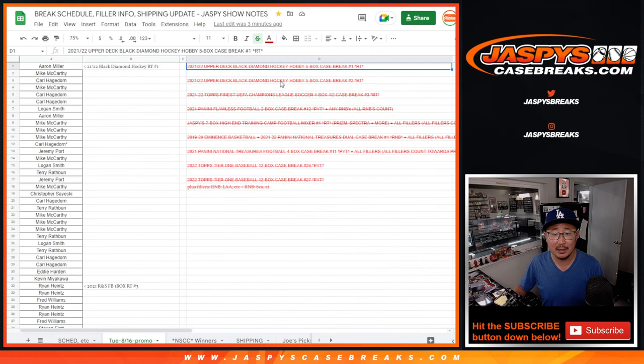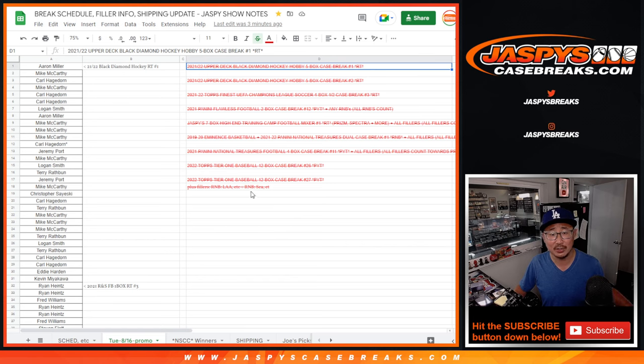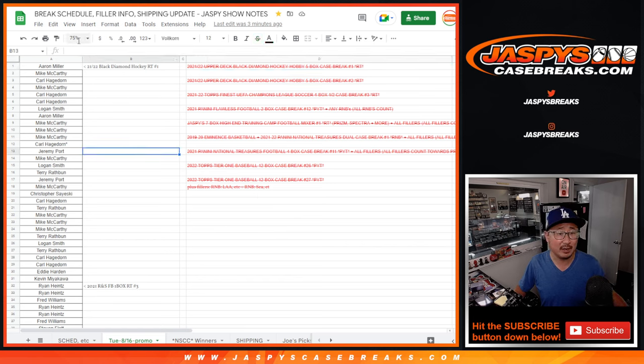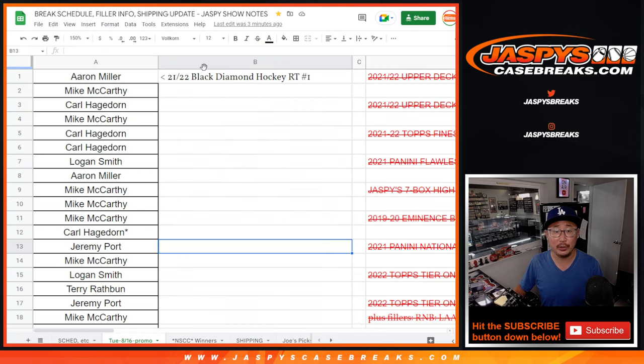Got to have to do the couple hockey breaks, some soccer, flawless, mixers, eminence, NT, tier 1, etc. And fillers were all included there as well. So here are all the breaks.